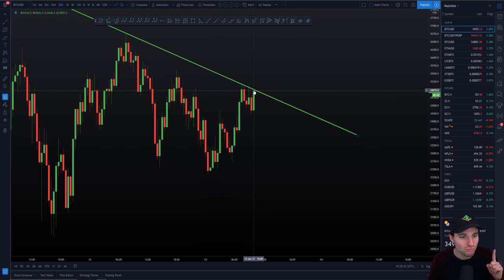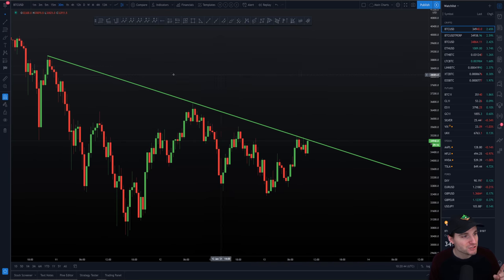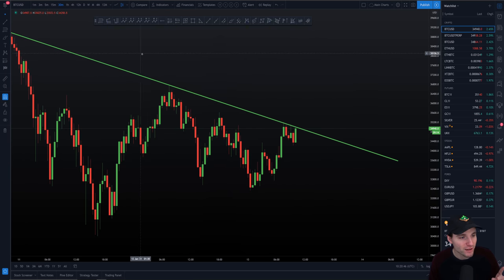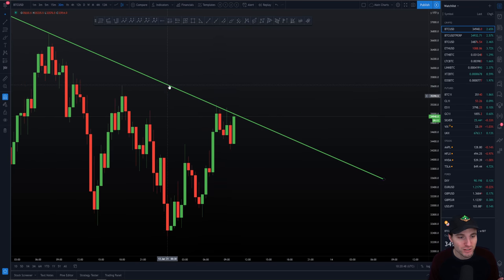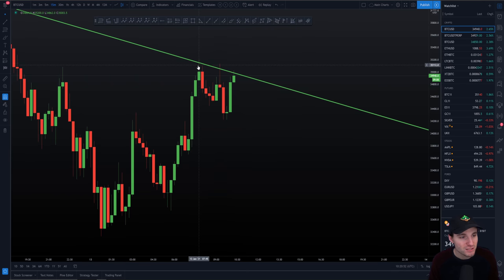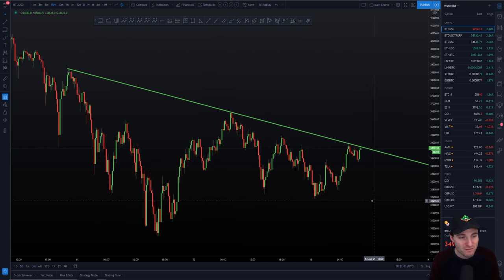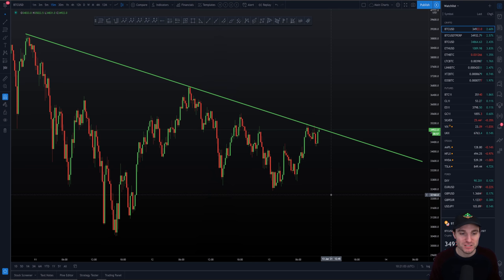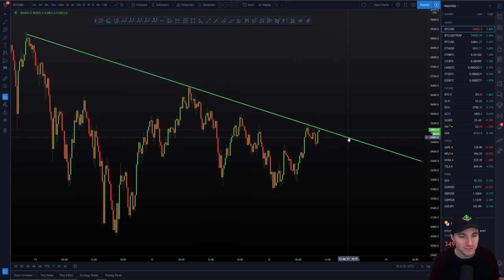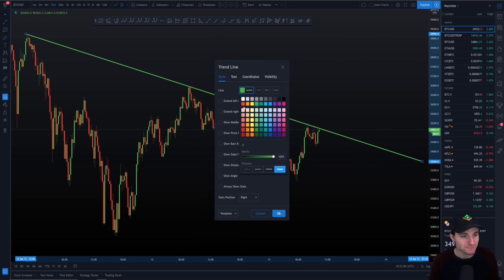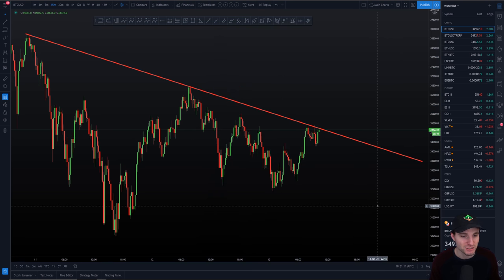As you can see right now, we are right on this resistance. We get the first touch of the trend line, the second touch of the trend line. We are really grinding up against this resistance — another touch, rejection, another touch, rejection, and another touch of the trend line right now. This is a very big resistance right now to clear. I'm going to make this red and mark it as our resistance on the chart.